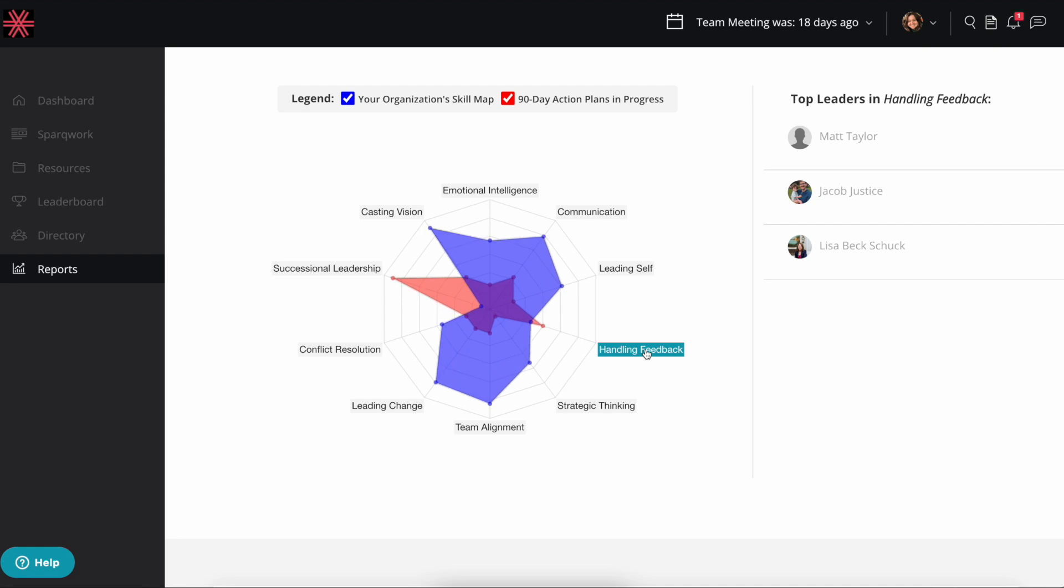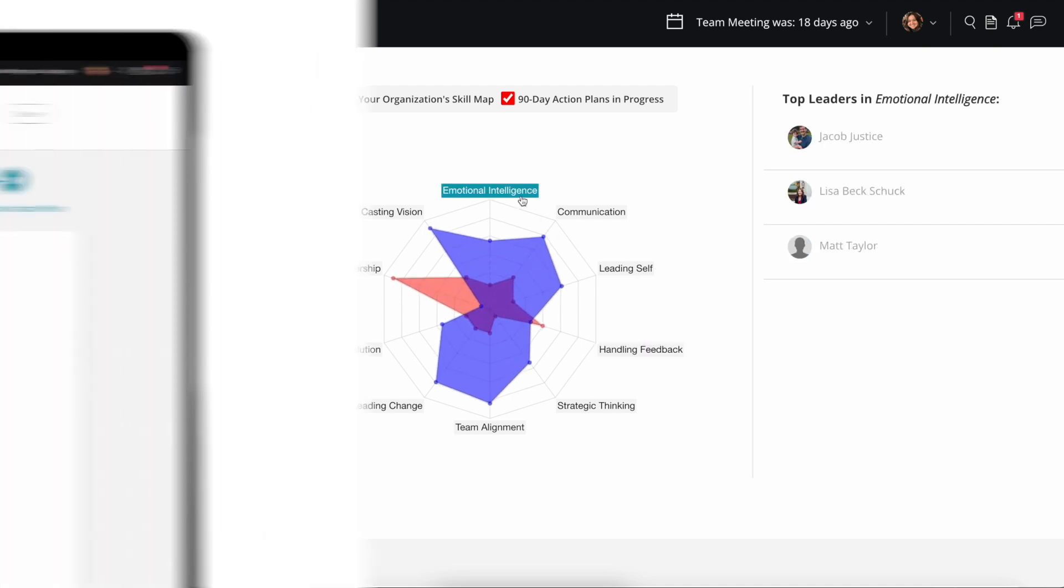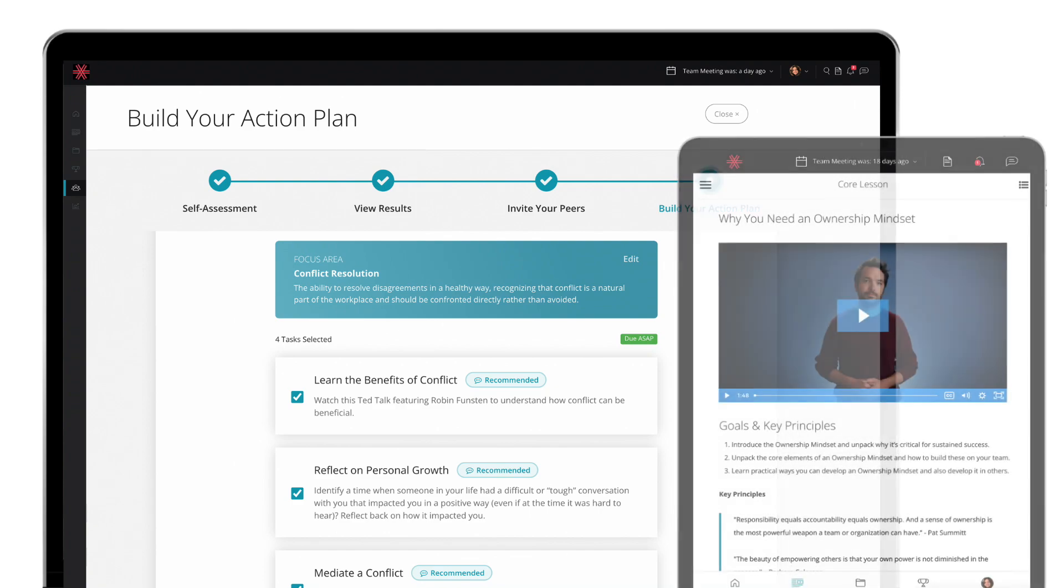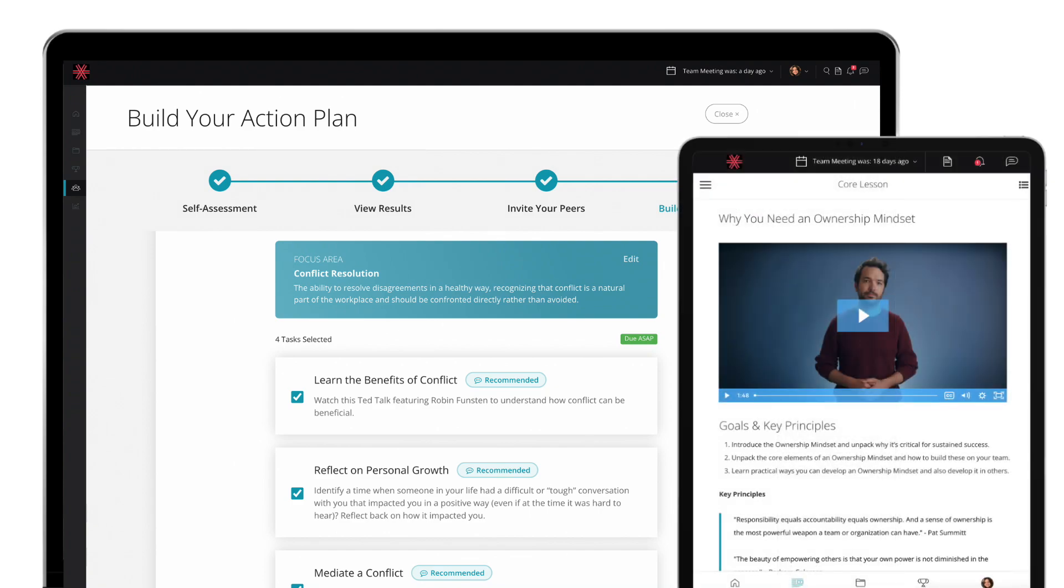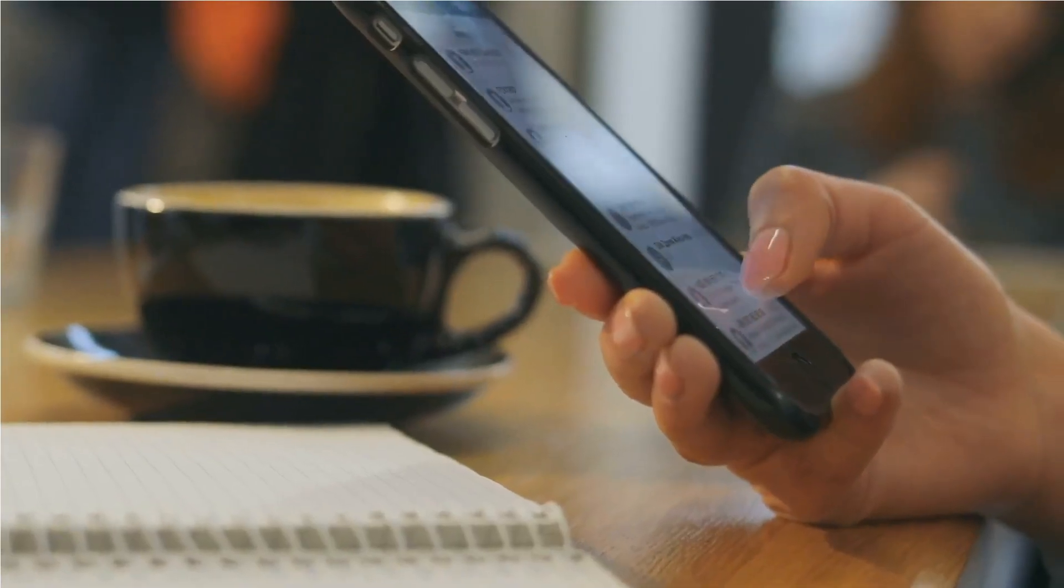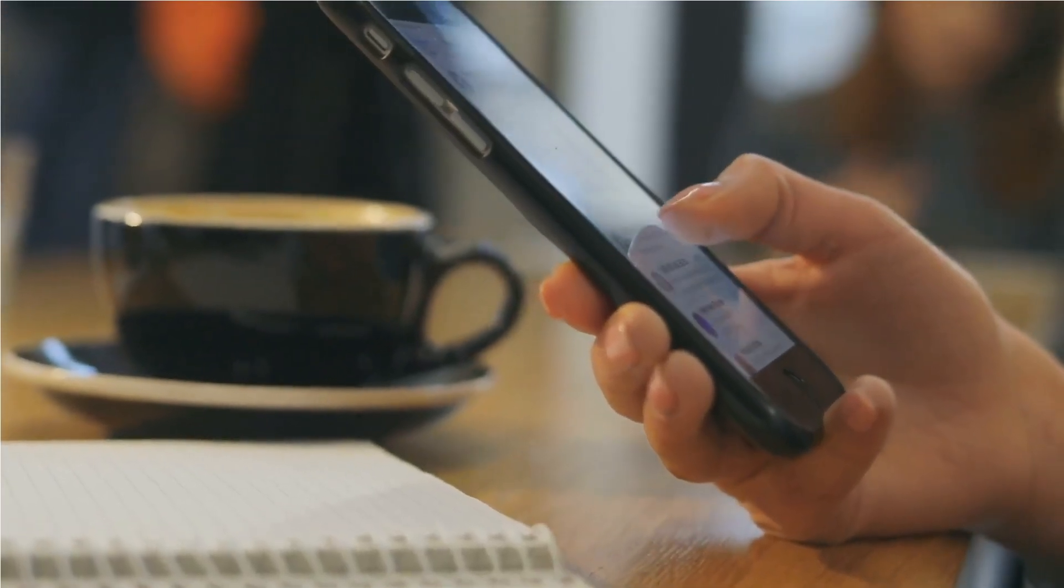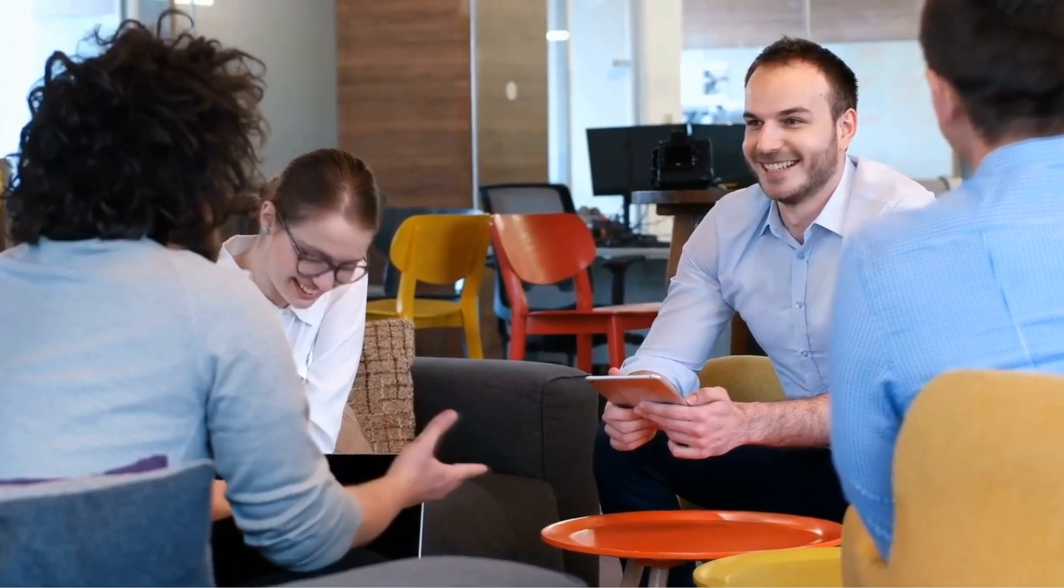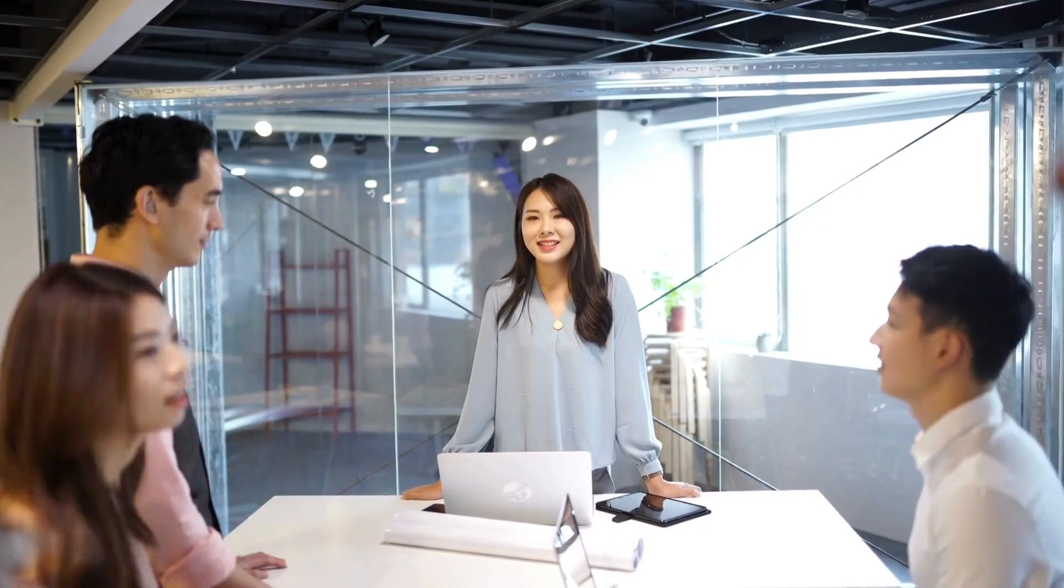helping you make more strategic decisions around employee development. When you combine your individual development plan with your monthly team-based lesson in WildSpark, you'll have the personalized guidance and team community you need to become the best leader you can be.